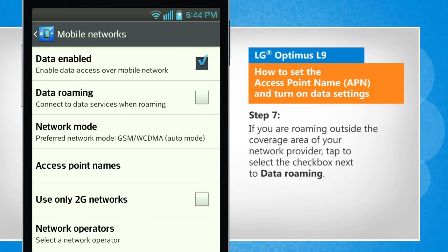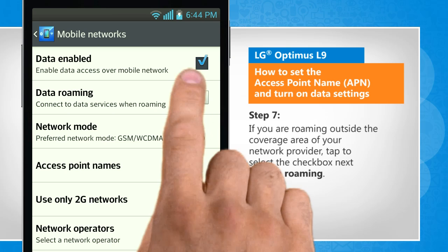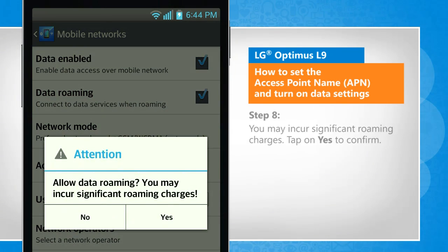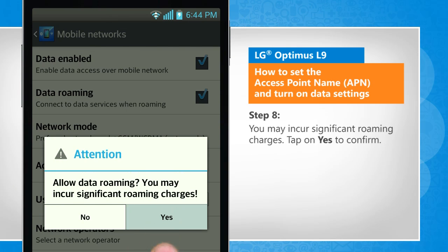If you are roaming outside the coverage area of your network provider, tap to select the checkbox next to data roaming. You may incur significant roaming charges. Tap on yes to confirm.